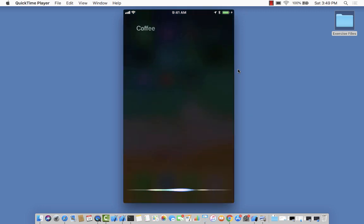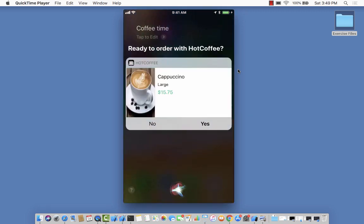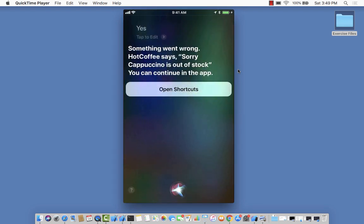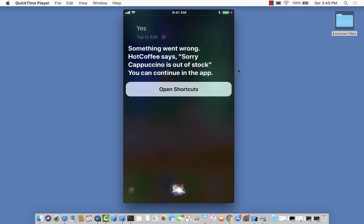Coffee time. Ready to order with Hot Coffee? Yes. Something went wrong. Hot Coffee says, sorry, cappuccino is out of stock. You can continue in the app. As expected, you can see cappuccino is out of stock.